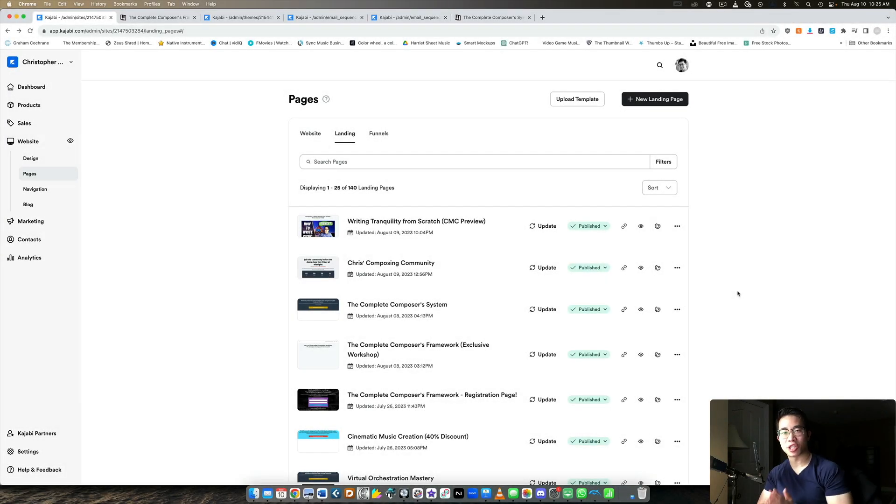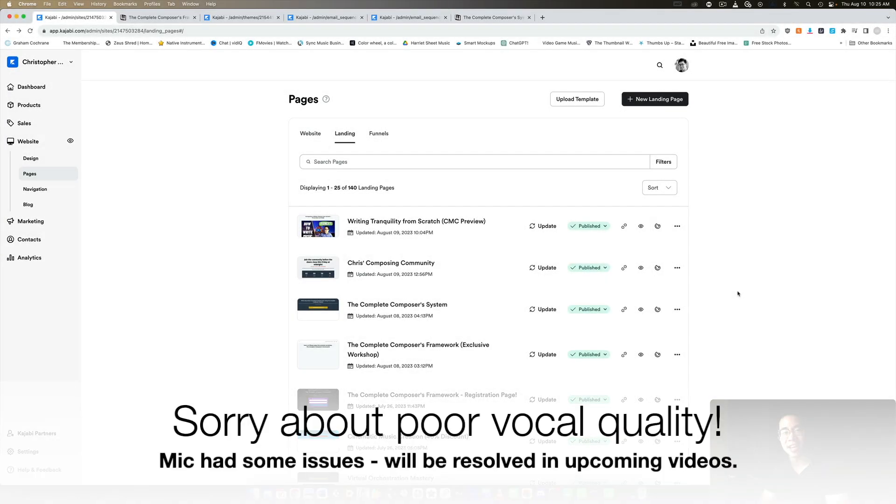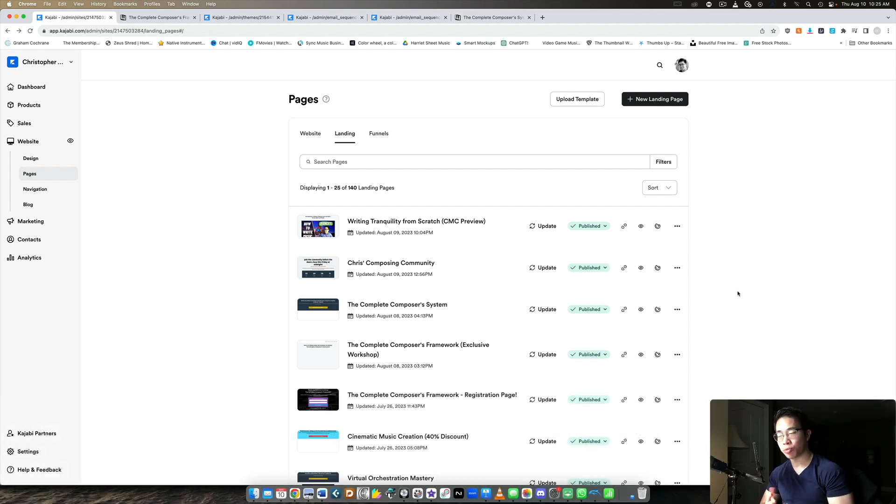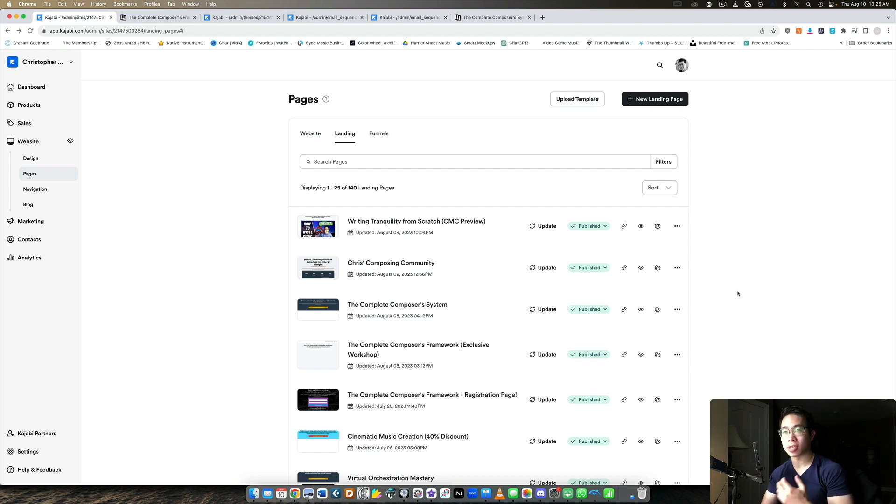What's up my friend, welcome back to another Kajabi video. Today I'm going to walk you through how you can create an evergreen webinar or workshop in Kajabi in three simple steps. I got this question pretty recently after doing my workshop. People are wondering how I set up this workflow and I thought I would just share it with you.